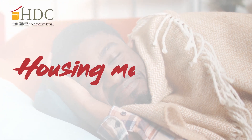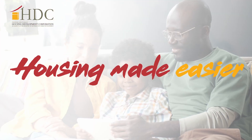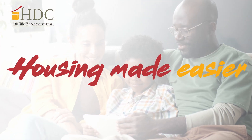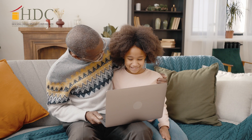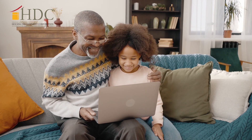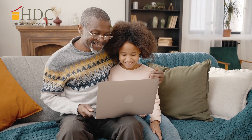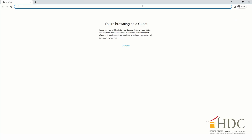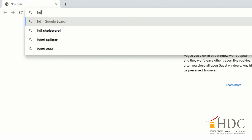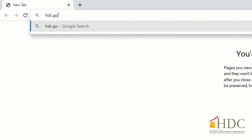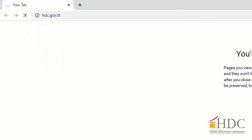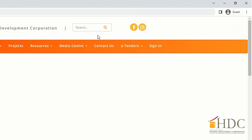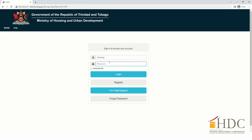With HDC's updated portal, housing has been made easier. To securely access your housing application reference number, log in to hdc.gov.tt. Then click Sign In and enter your username and password.